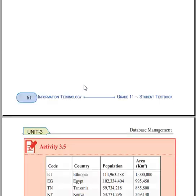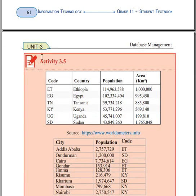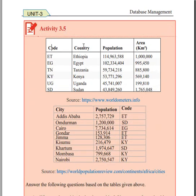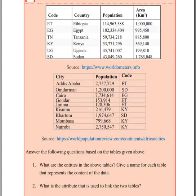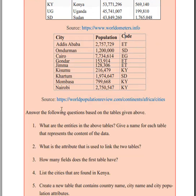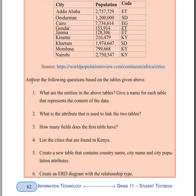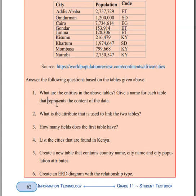Activity 3.5: What is your route country, including energy, land, city, population, and code? We can see the city, city, population, and code. What are the entities in the table? Give a name for each table that represents the content of the data.